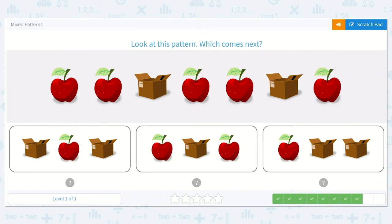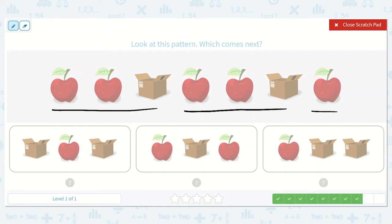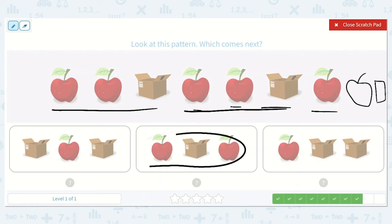Look at this pattern. Which comes next? We have apple, apple, box — apple, apple, box — apple. This is A, A, B, A, A, B, A — and then we need A, B, and then start with A again. So we would need another apple, then a box, then another apple. The answer is apple, box, apple.